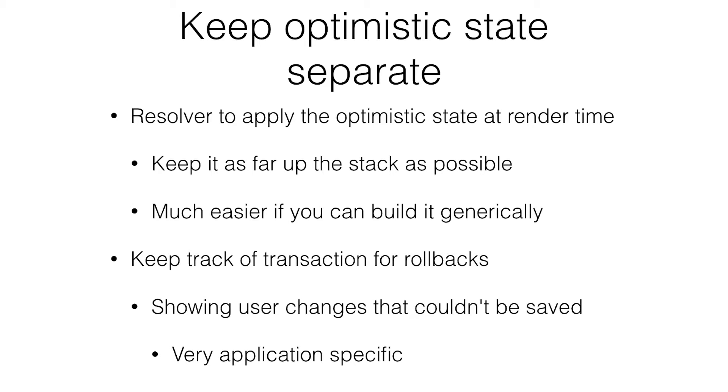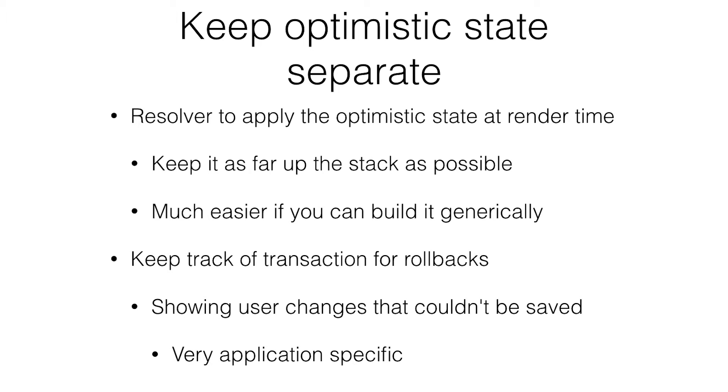The other thing you need to do is keep track of the transaction for a rollback. Keep track of which piece of data goes to which request. That way you can undo the change by itself. It's also great for showing that the change can't be saved. If you're on Precursor and you draw something, and the server can't save it for whatever reason, it grays out the things that you saved. It pops up a little error and asks you if you want to retry.